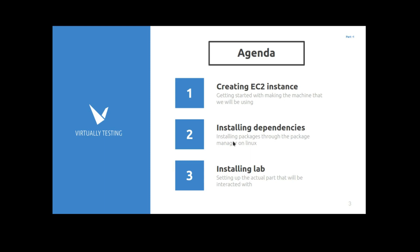We're going to split this video up into three different videos. From beginning to end, the lab creates an EC2 instance and then you install some packages on that EC2 instance, and then you install the lab that uses those packages. So just for this first video we're just going to make the EC2 instance, and hopefully you'll tune in for the second and third video.